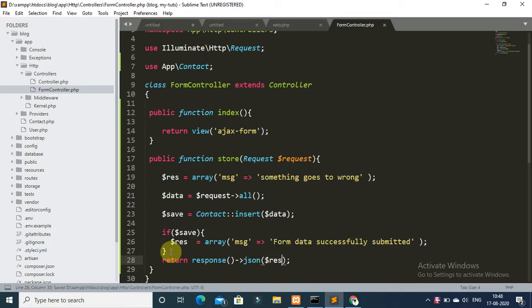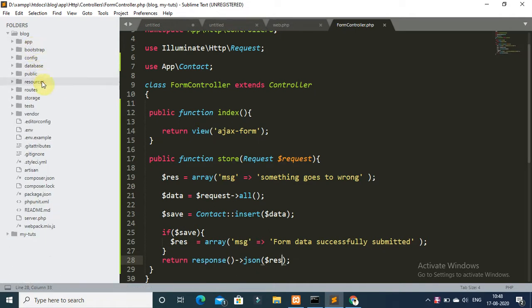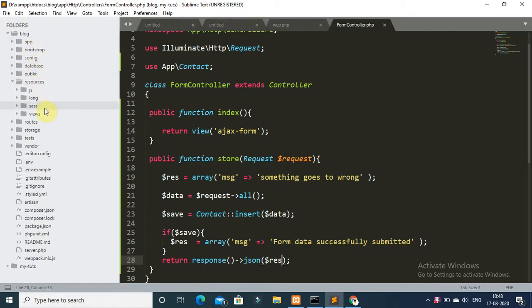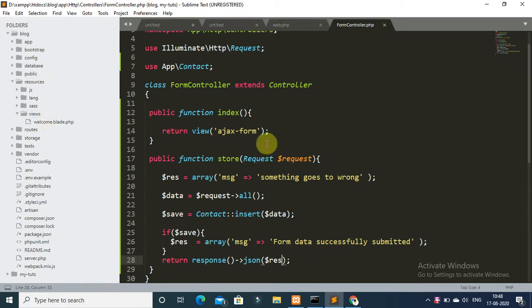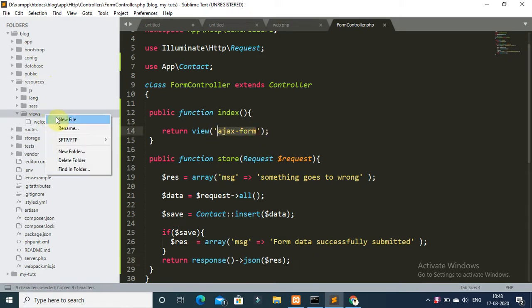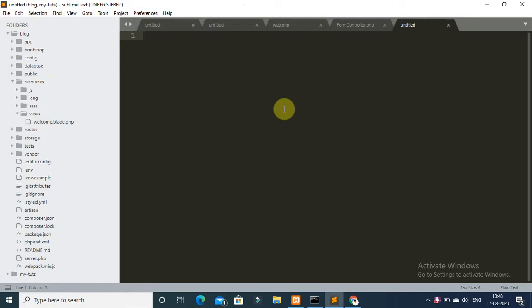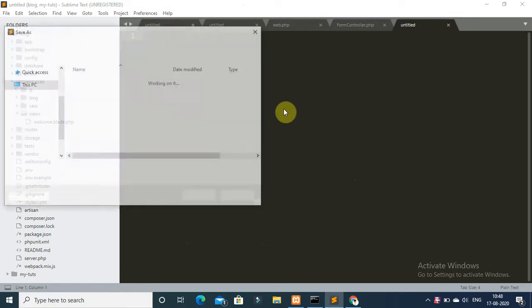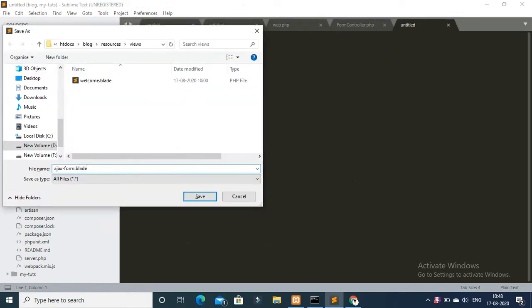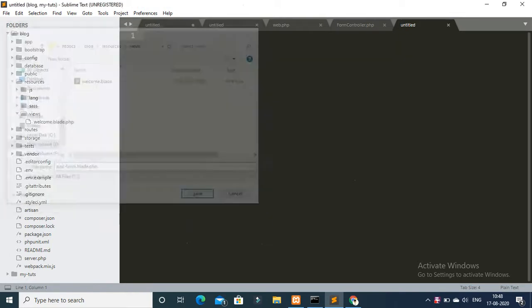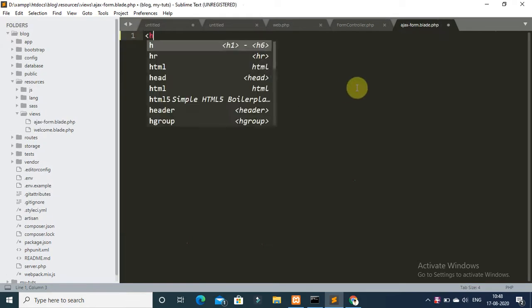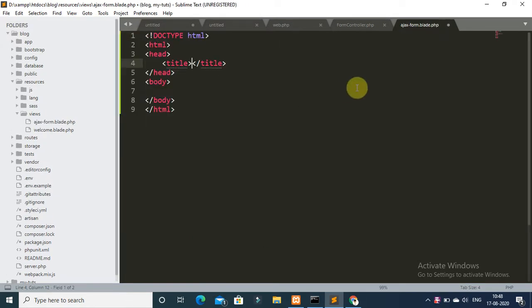Go to resources/views and create a new file called ajax.blade.php. Save this file, then start creating your HTML form.